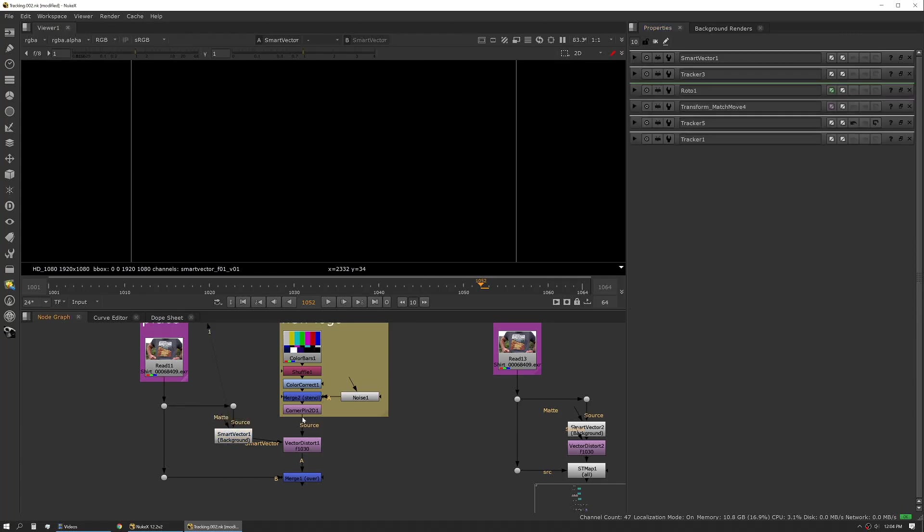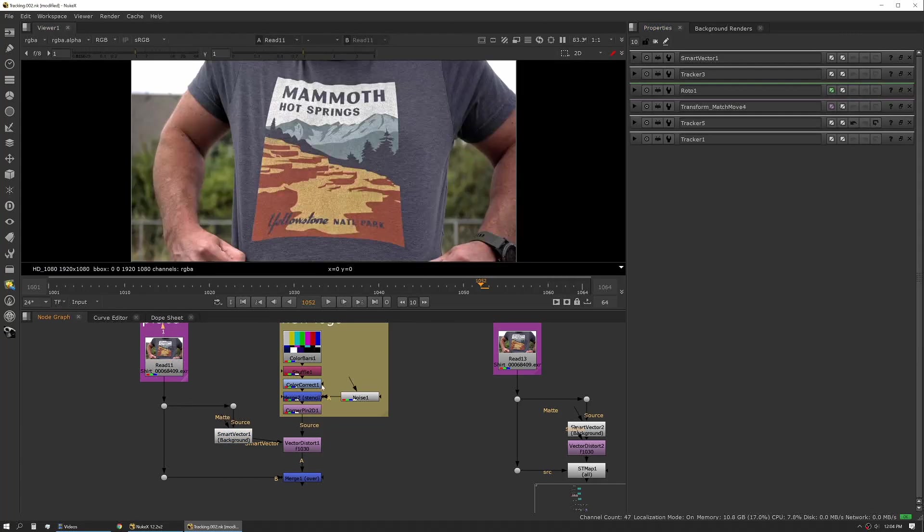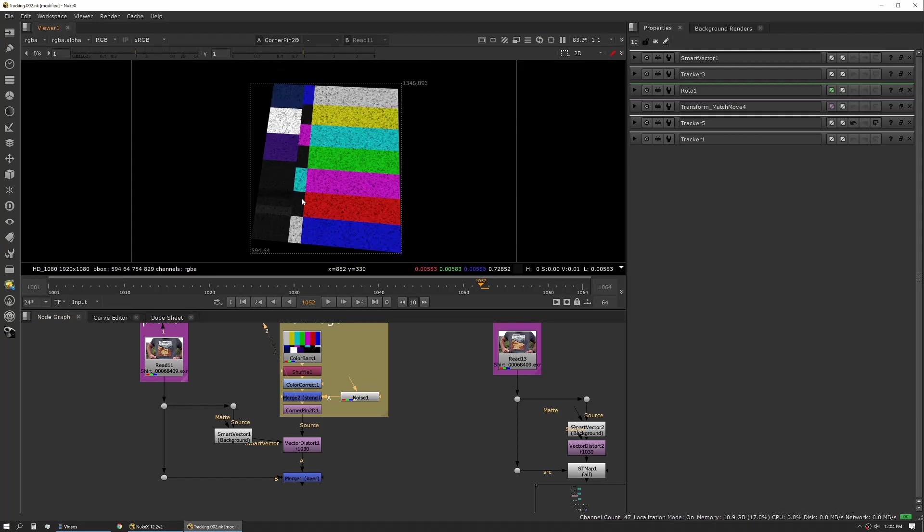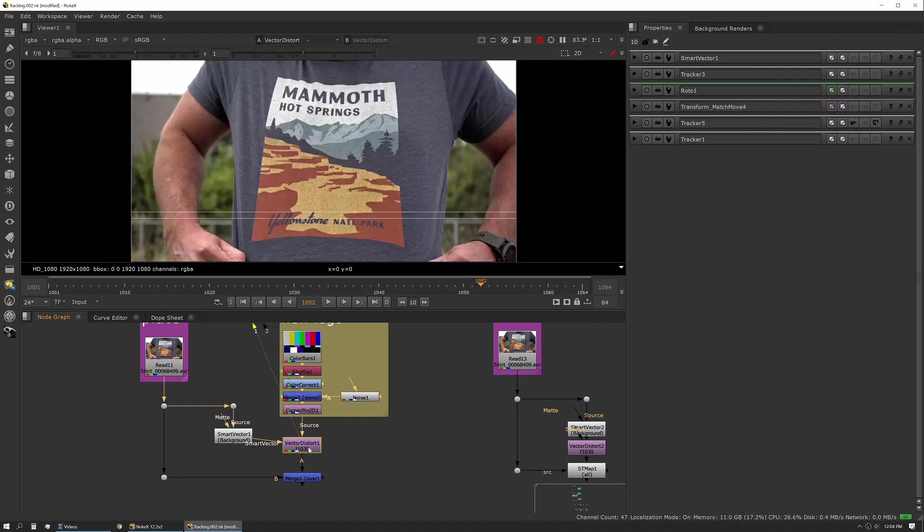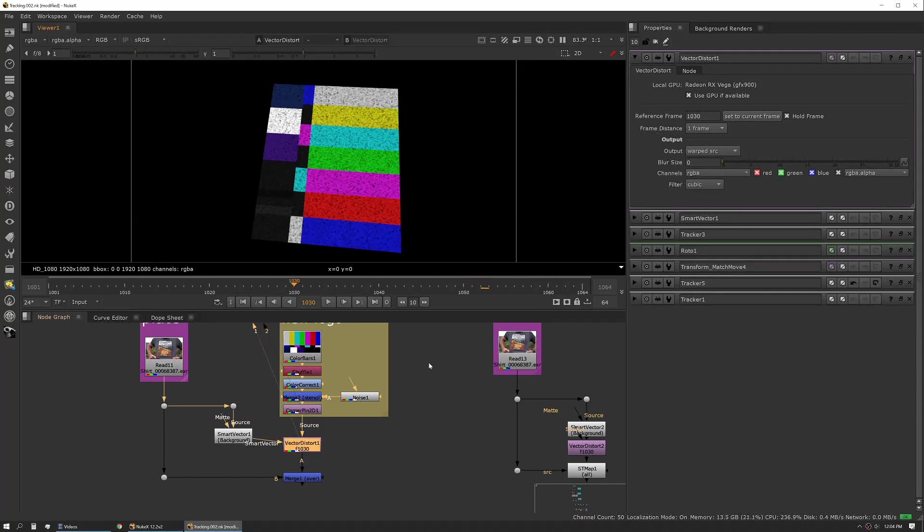Next up we have our object and we've matched our object to our plate. So you can see we've already gone in and corner pinned that and matched that to sit on top of where our logo on our shirt is. And then we have our vector distort tool. Our vector distort tool, and I'll go to our reference frame.